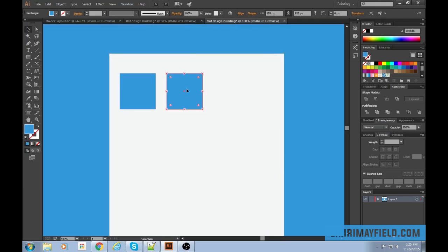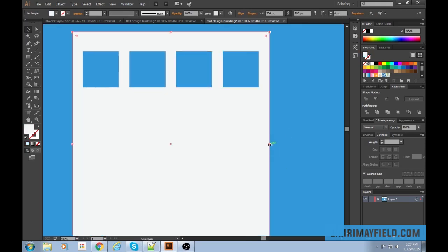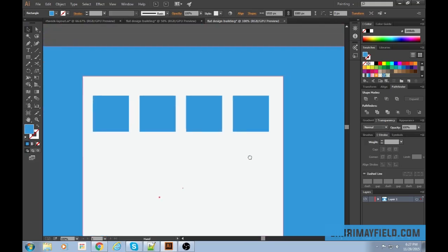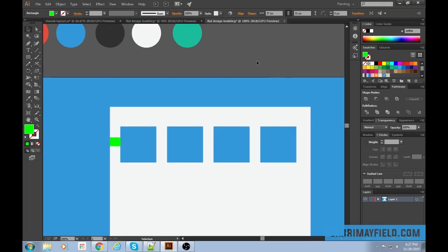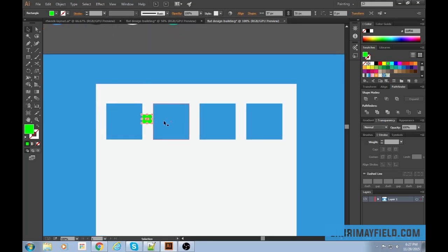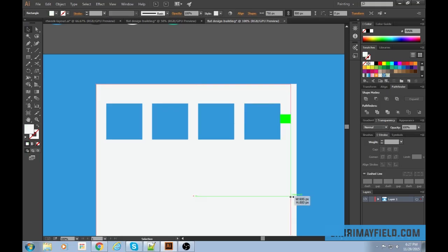Select both boxes by holding Shift while clicking, then hold Alt and Shift to copy them down. Now I have all four. To make sure they're all equidistant apart, one easy way is to make a box from one edge to the other — make it a bright green so you can see it — and use it as a spacer. Line everything up with your mouse. Now they're all equidistant. Perfect.